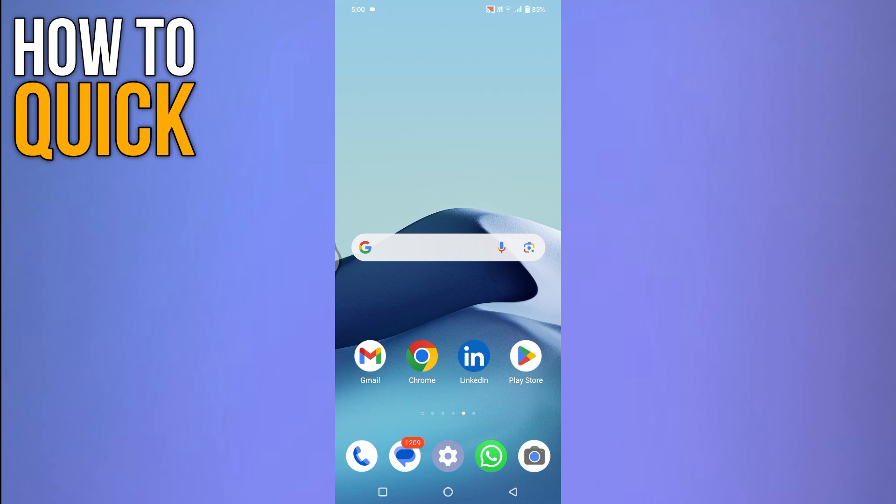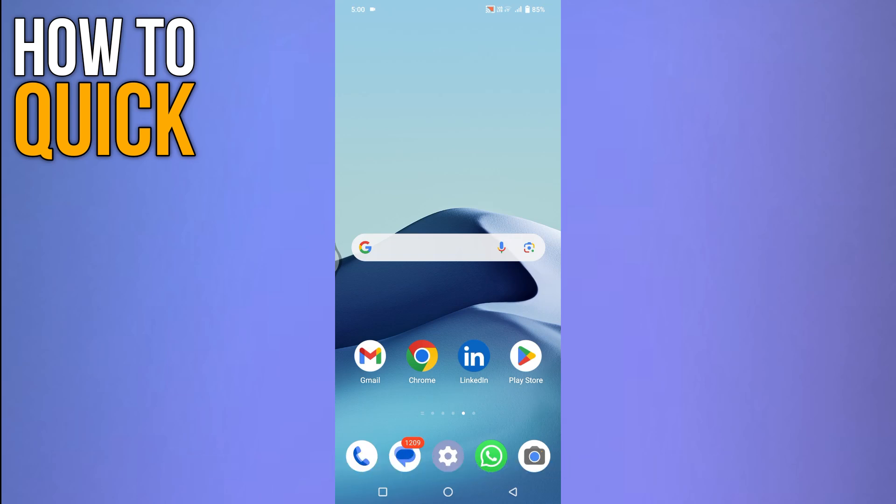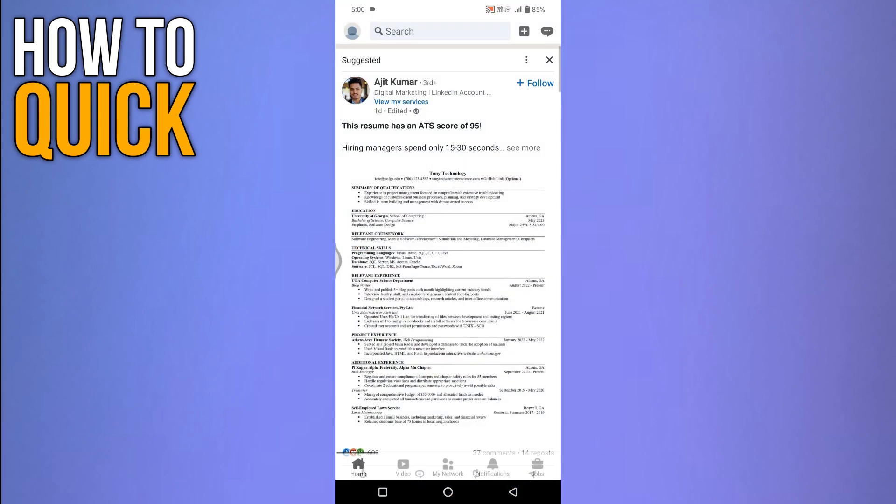In this video, I will show you how to know if LinkedIn message was read. First of all, open the LinkedIn application.